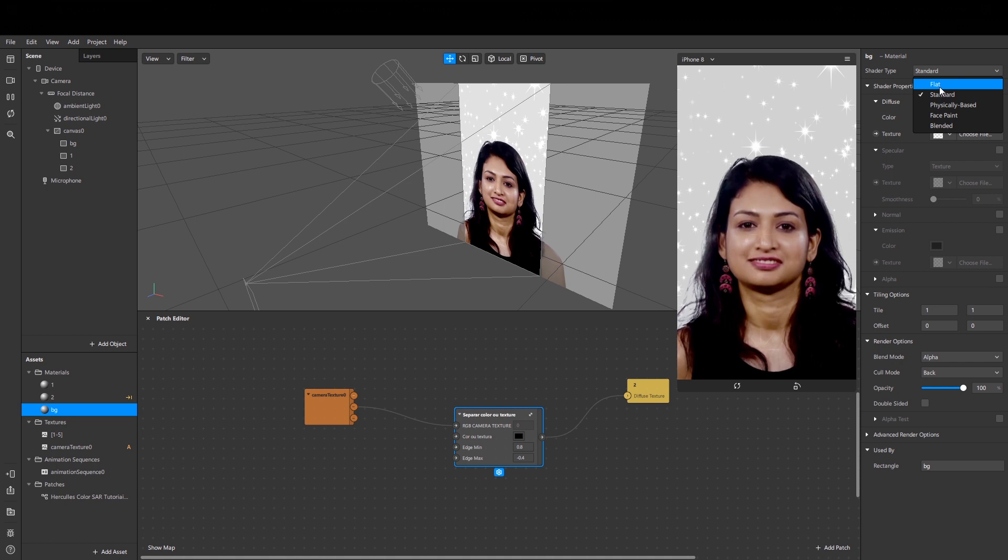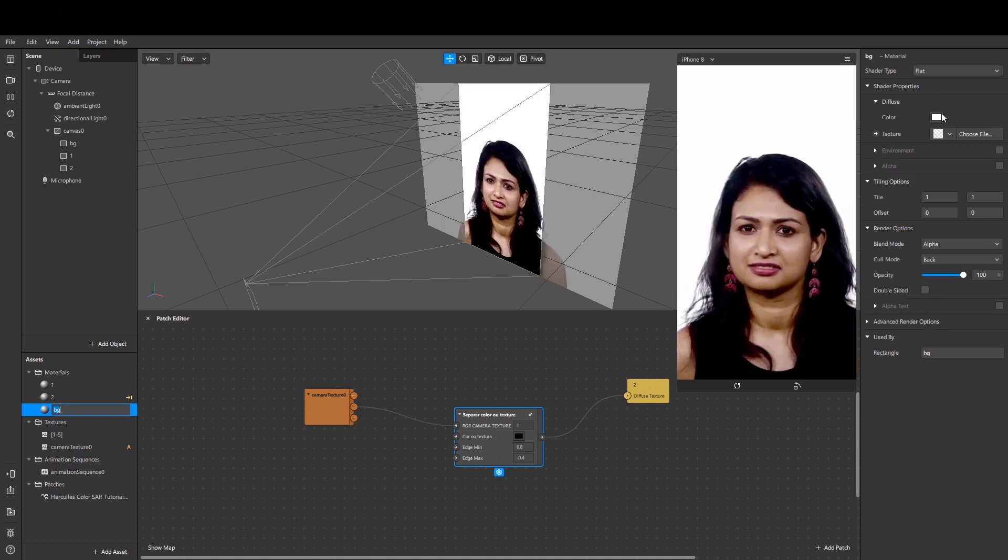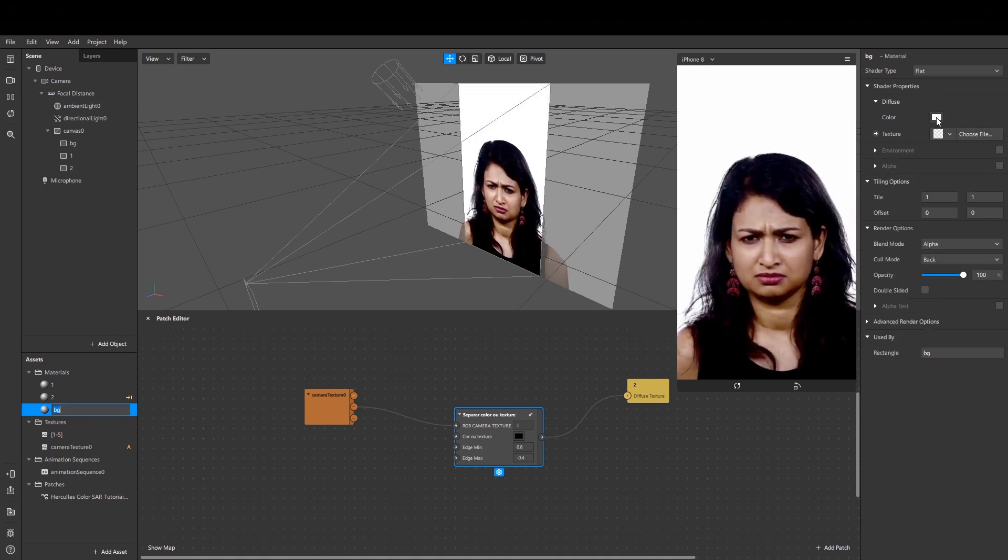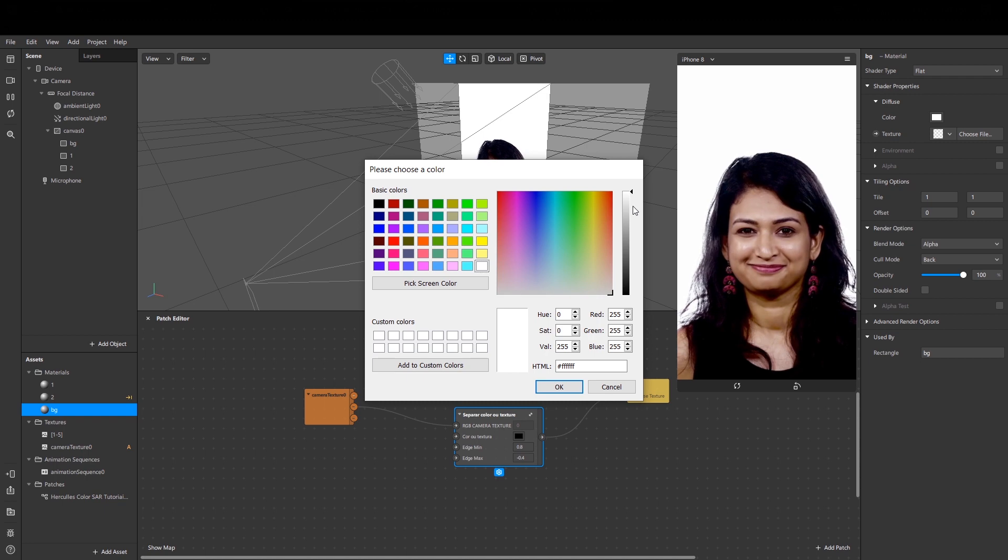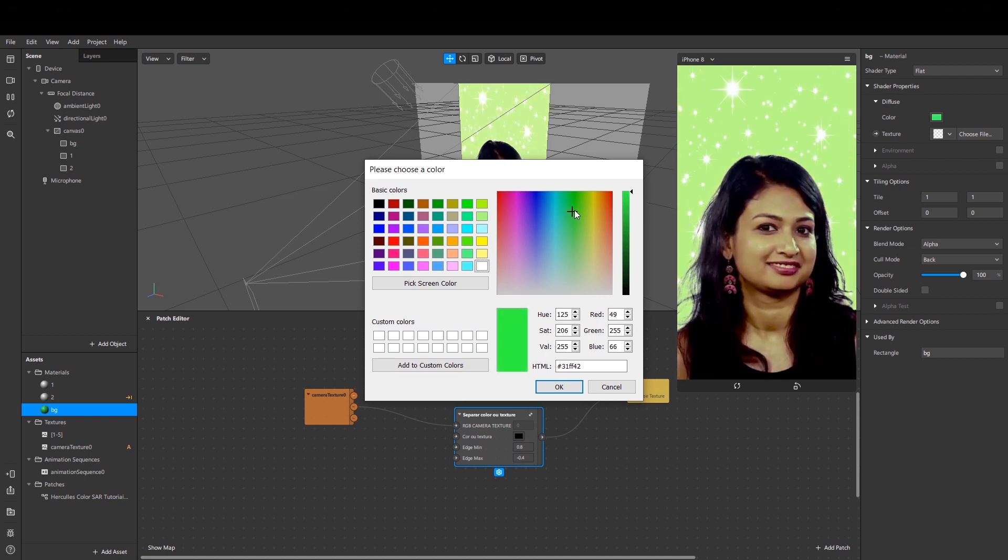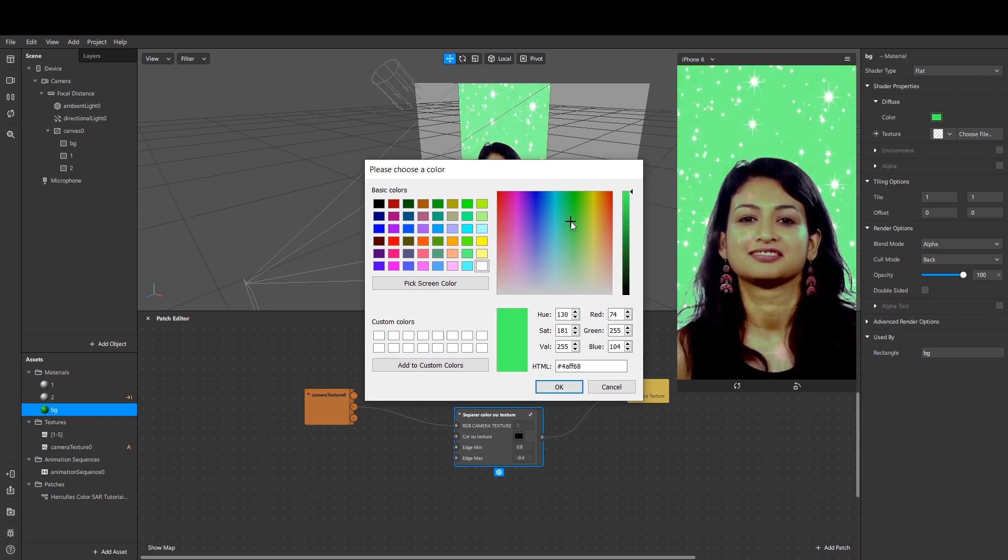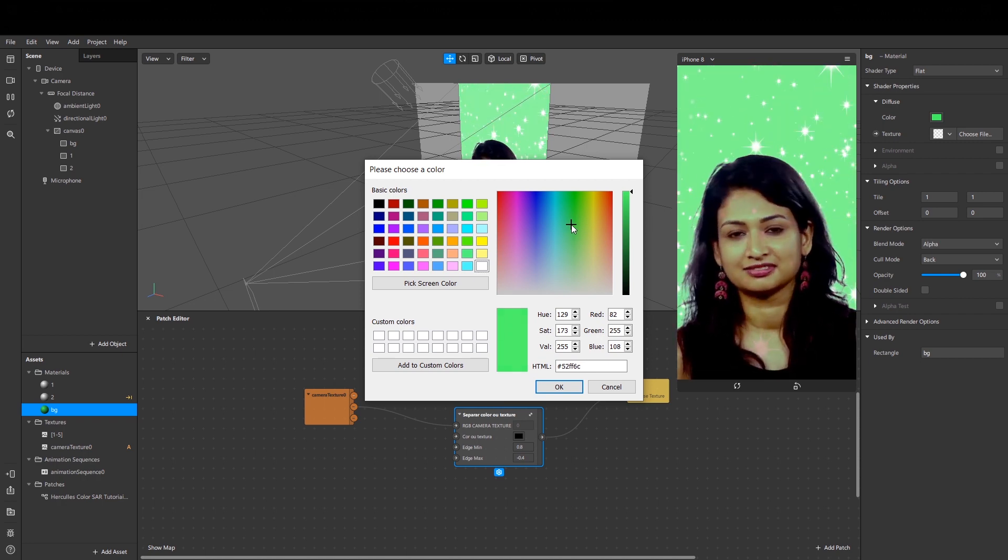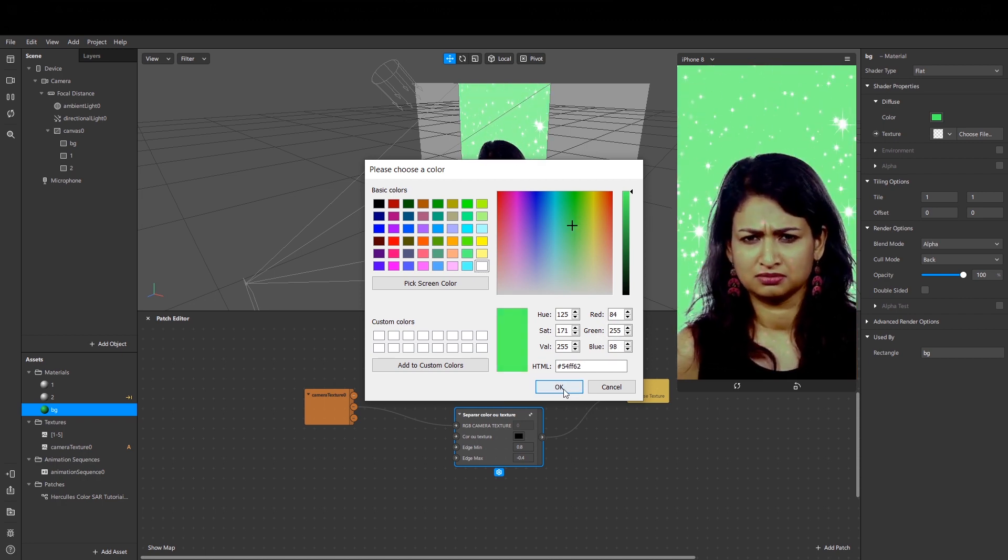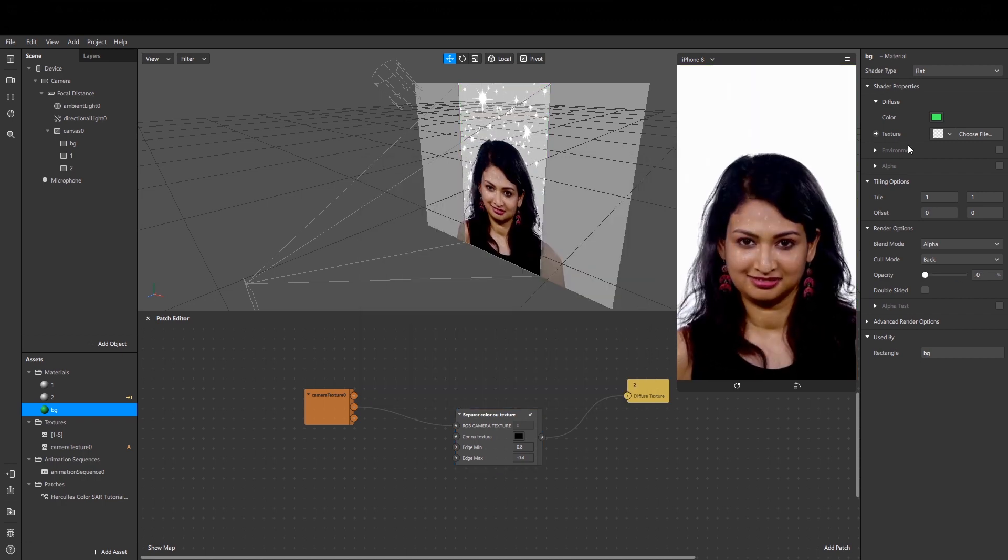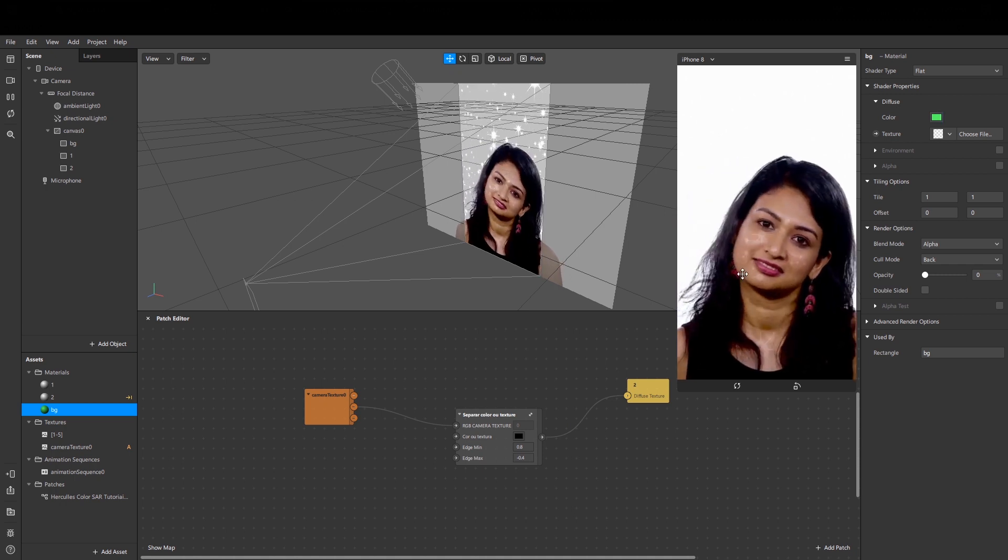Let's create a material for it. Shader type is flat, and we can select a color, for example green color.